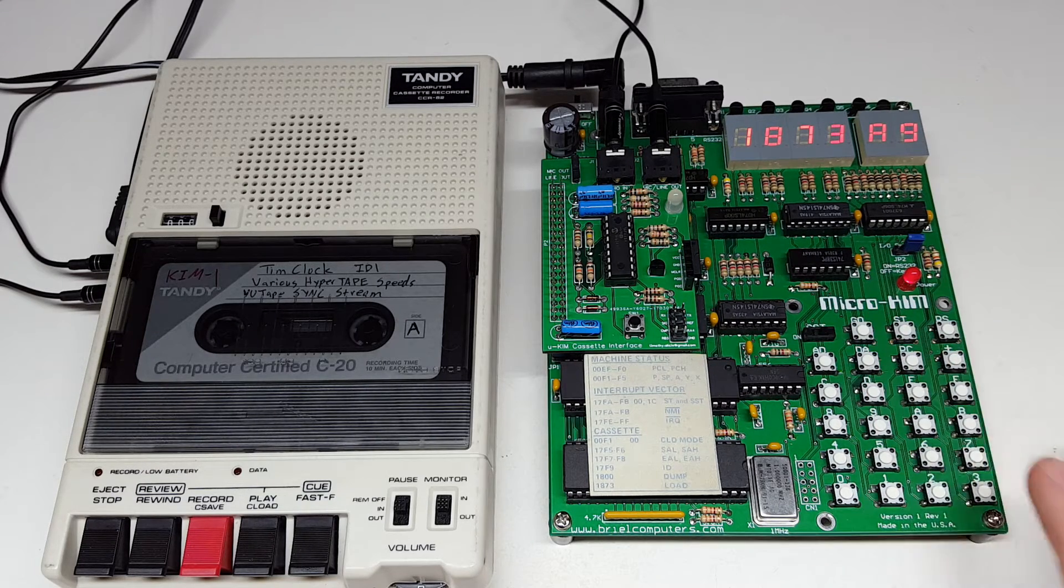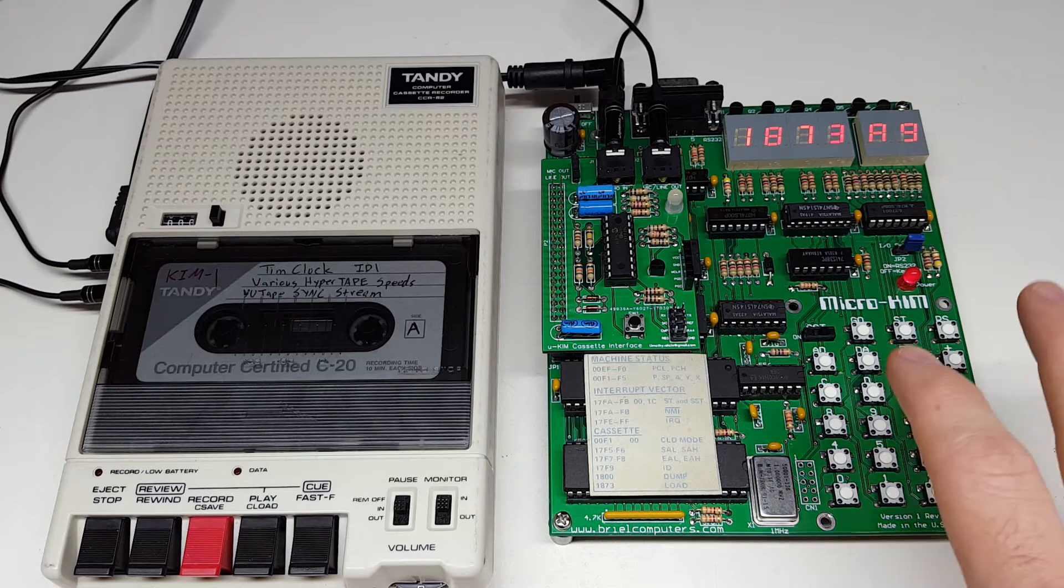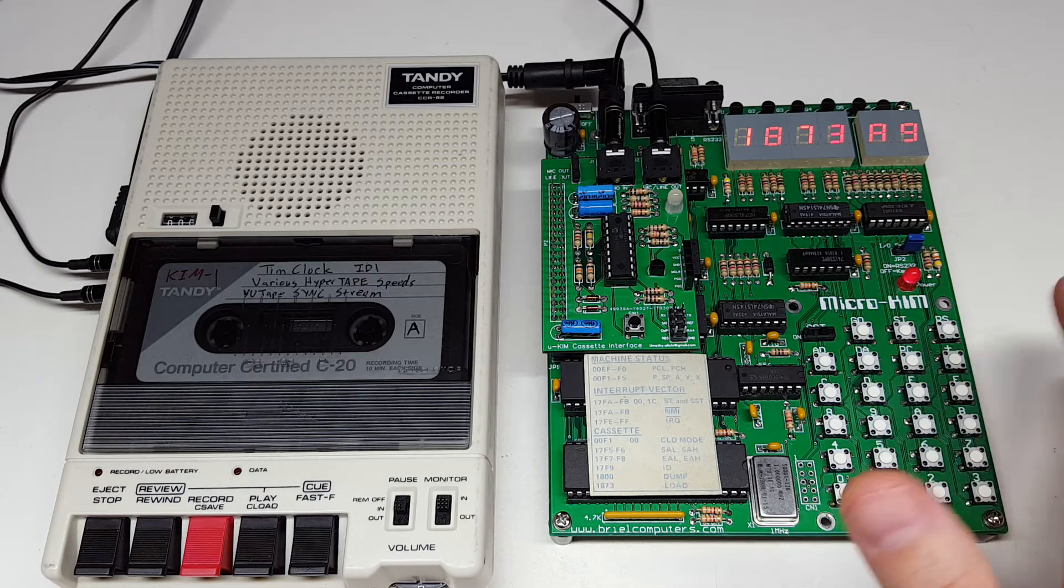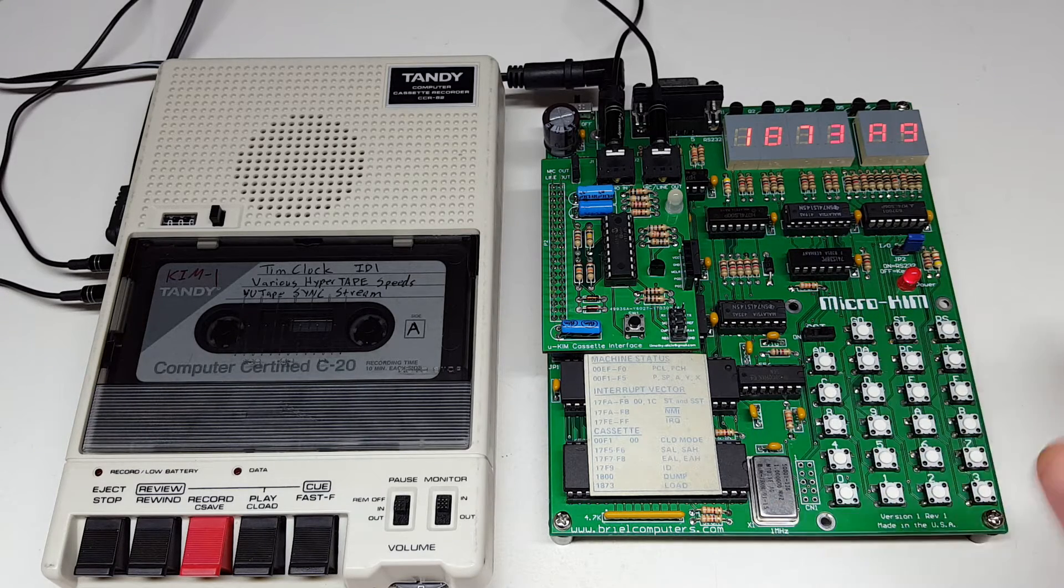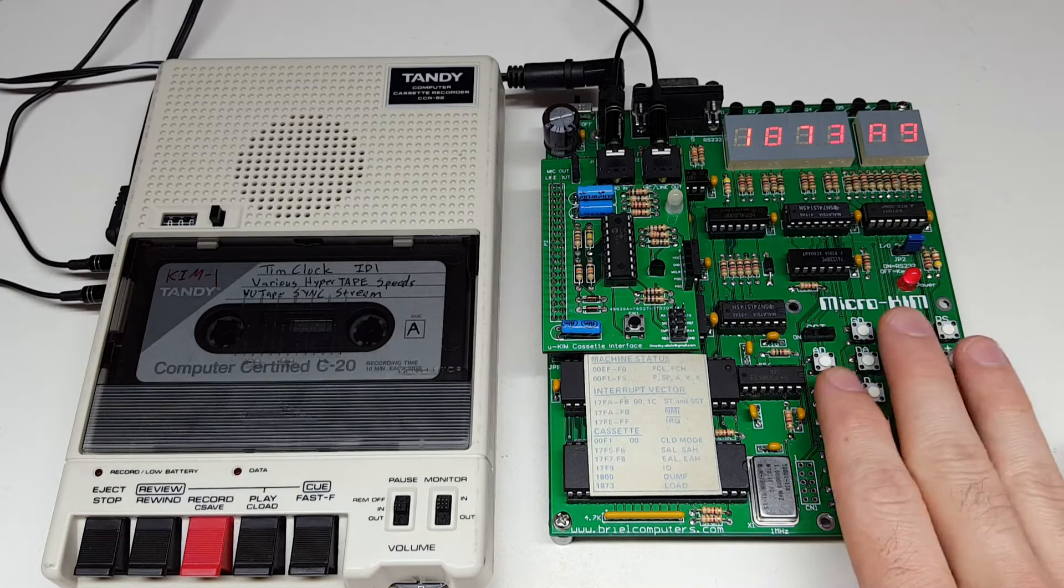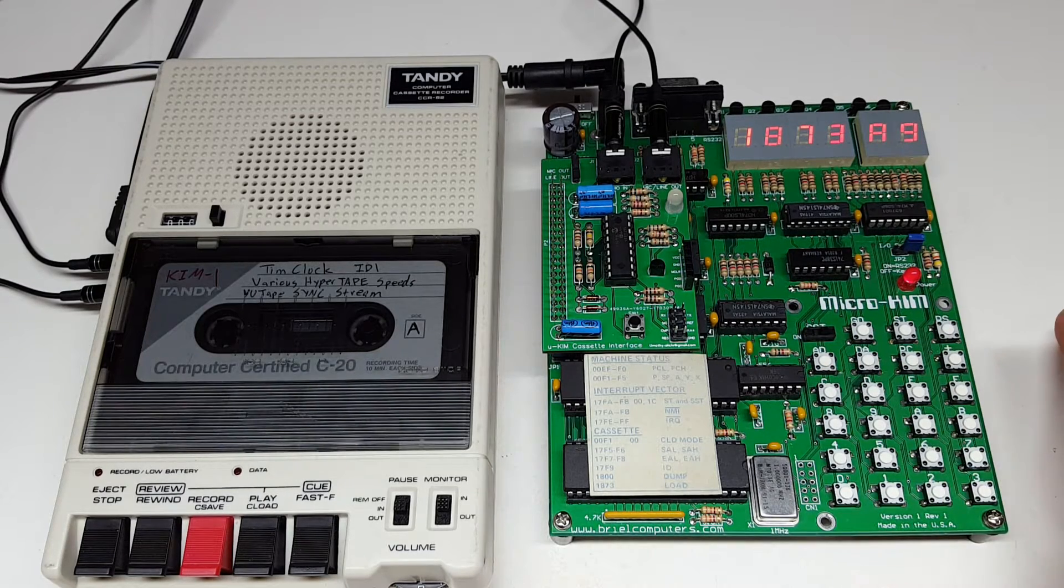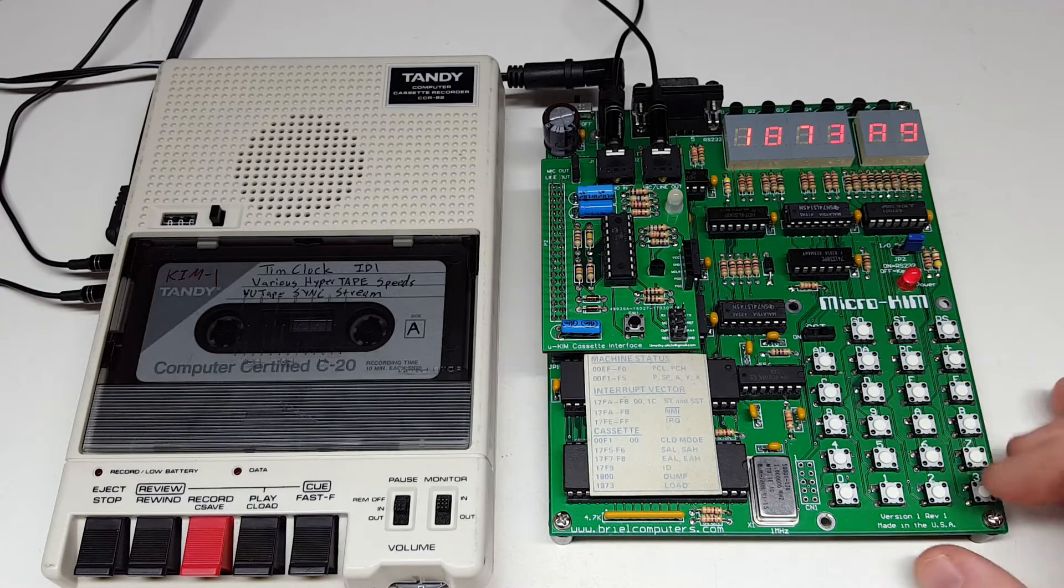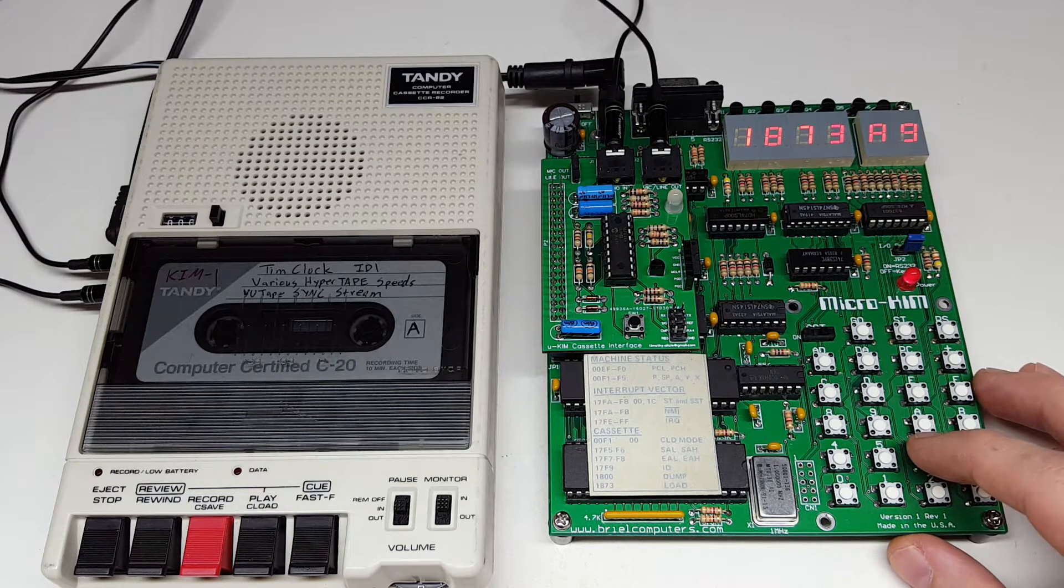The MicroChem is a great little single board computer, but it doesn't have the cassette interface included with it, and I've waited quite a while for Brill Computers to come out with the cassette interface, and finally I decided to build my own.